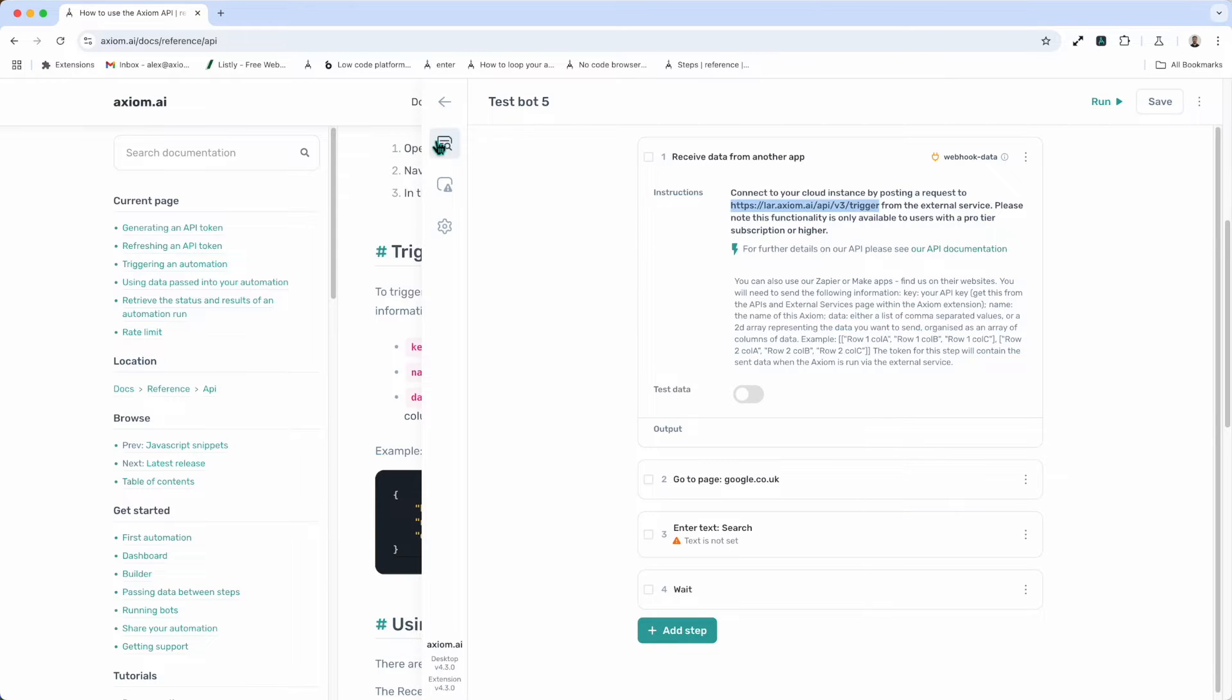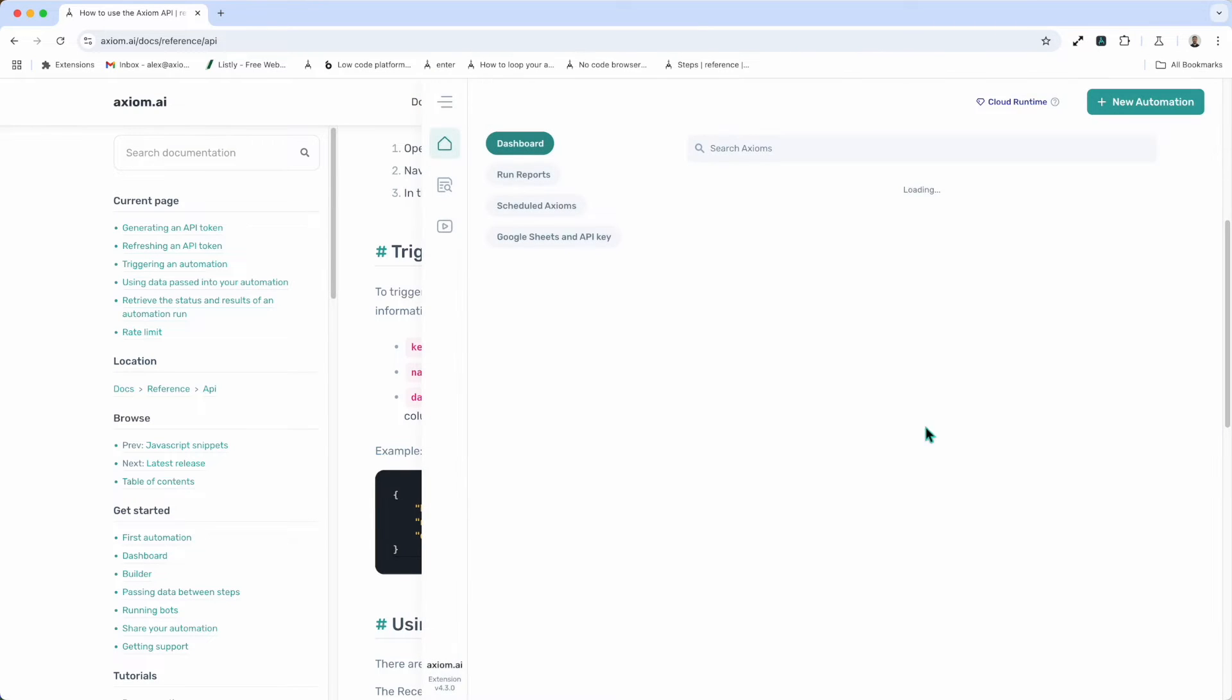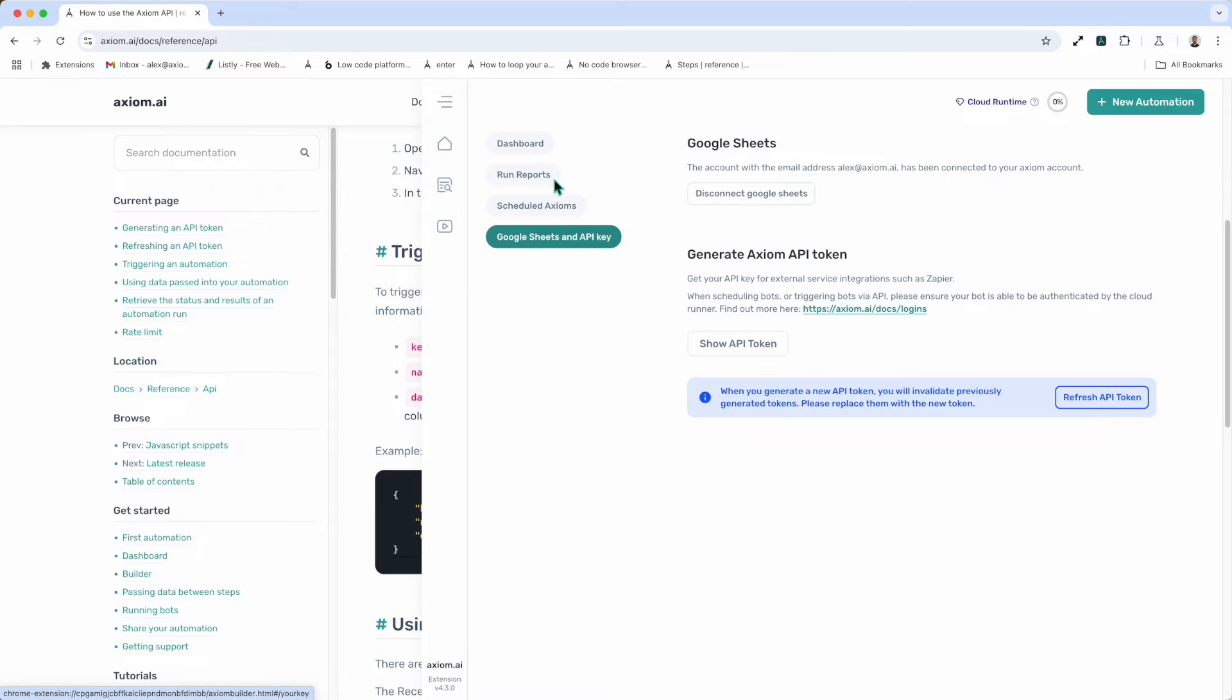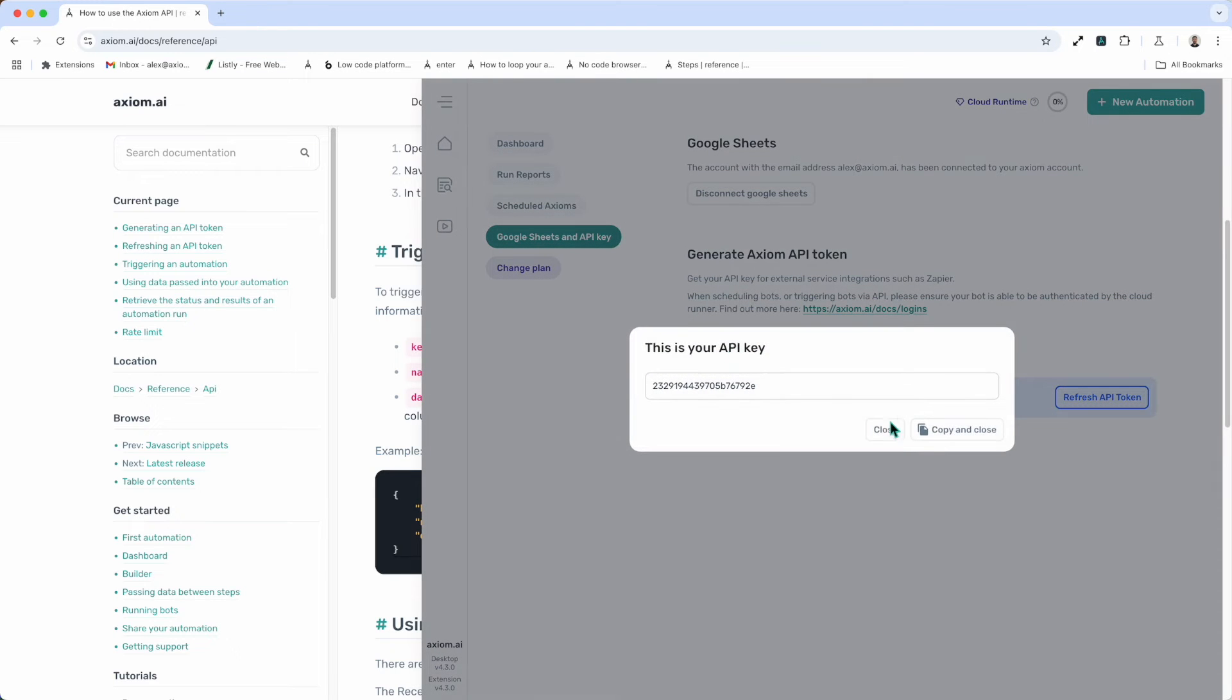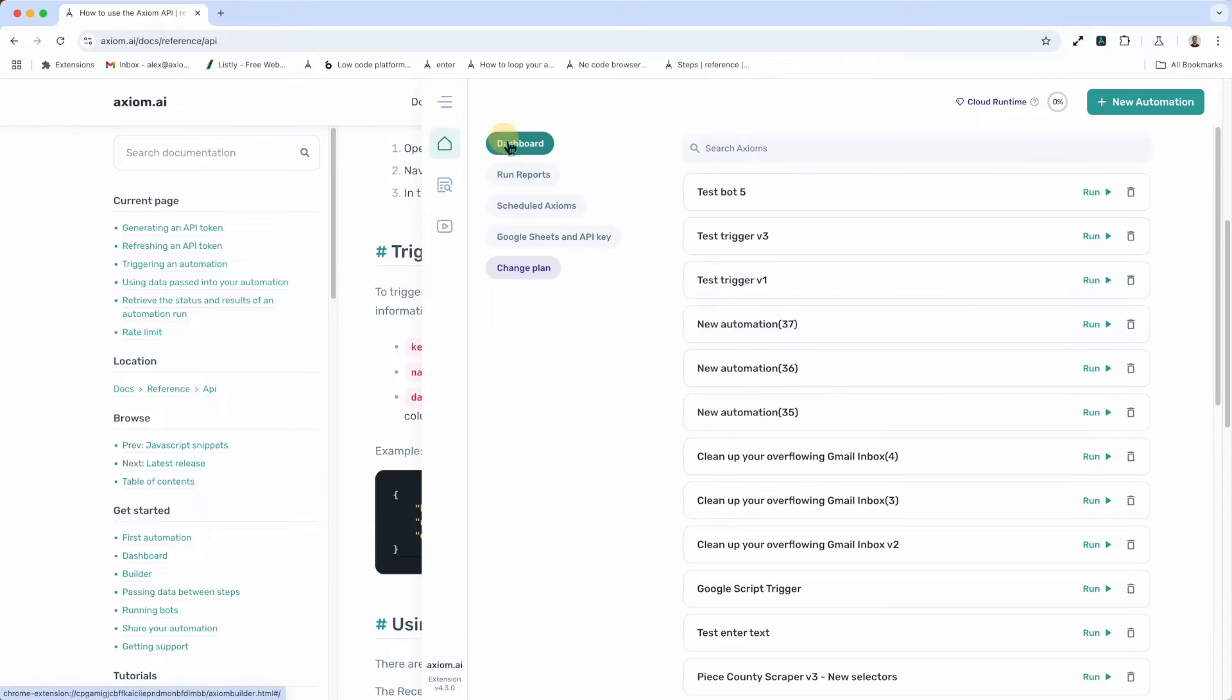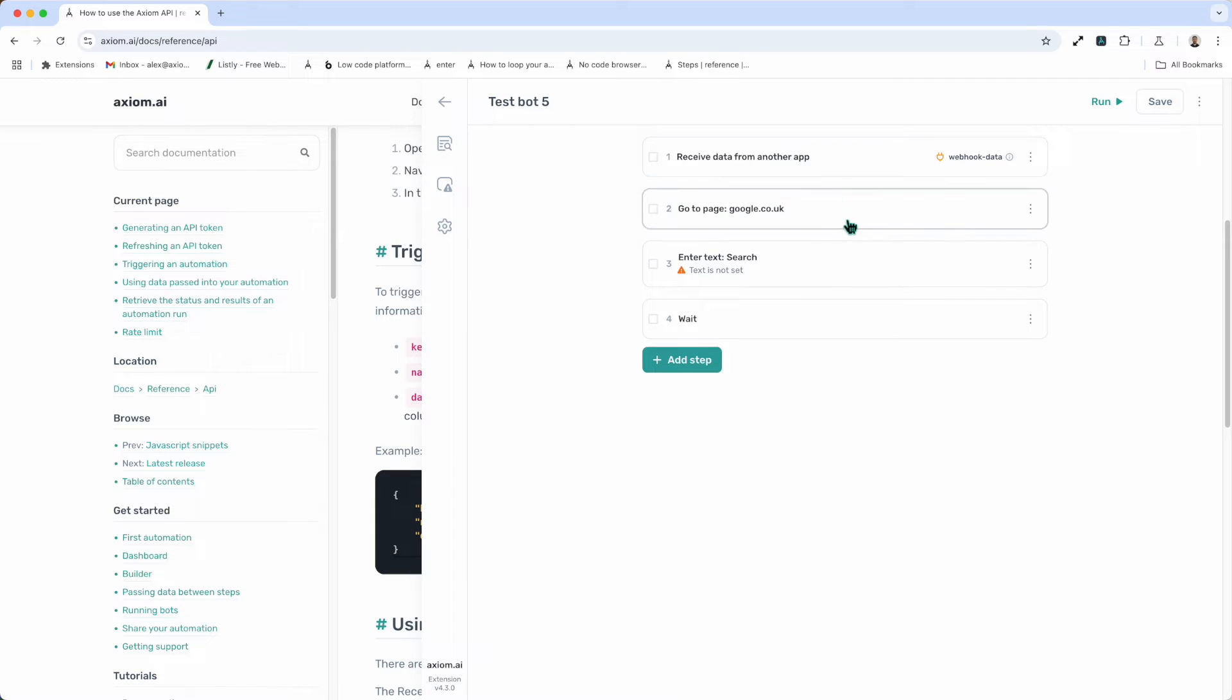To find my API key, if I just go back to the desktop for a second, you can get your API key from here. Just circling around the button on the pointer and show API token. Now back to the automation. I've clicked and expanded it. Okay.